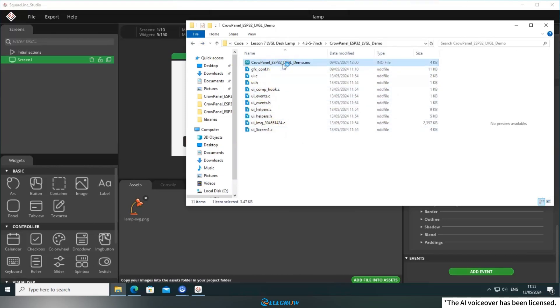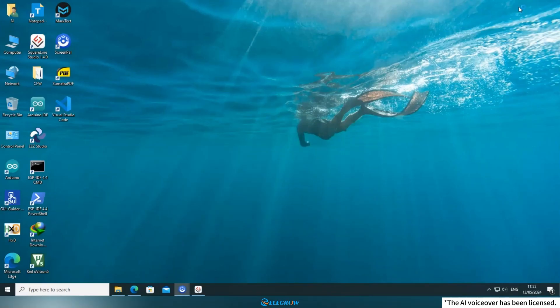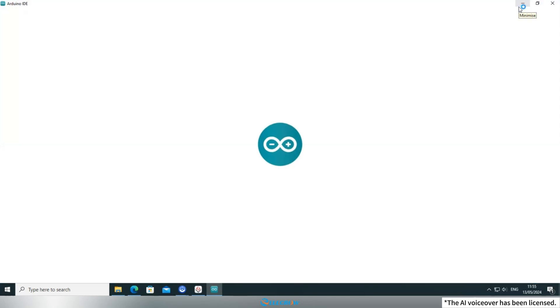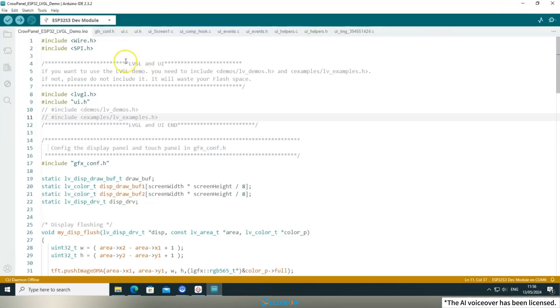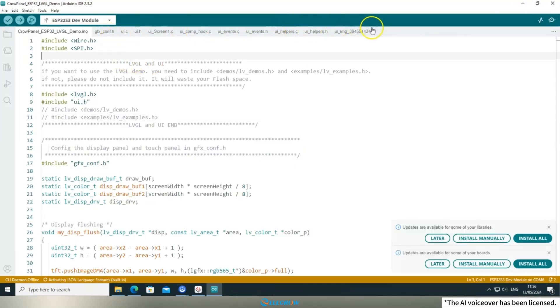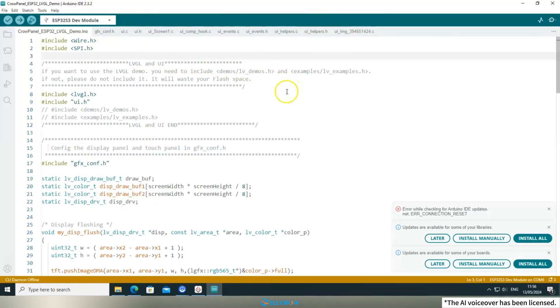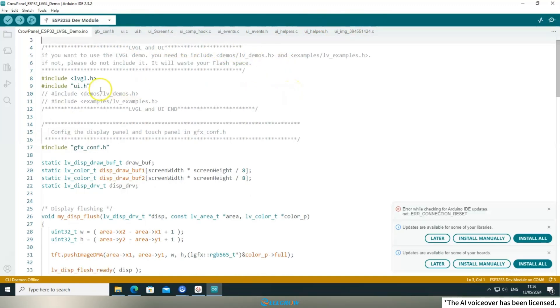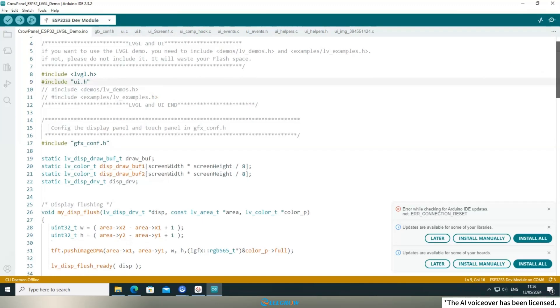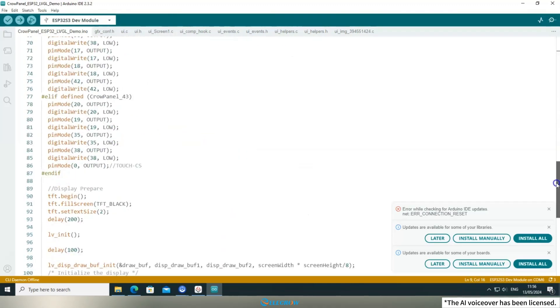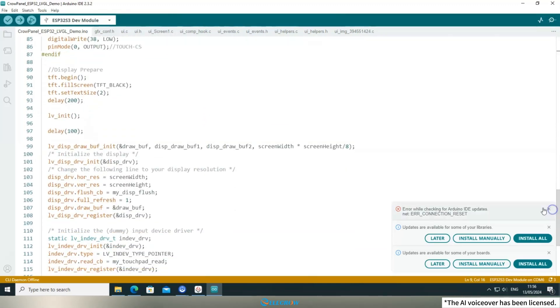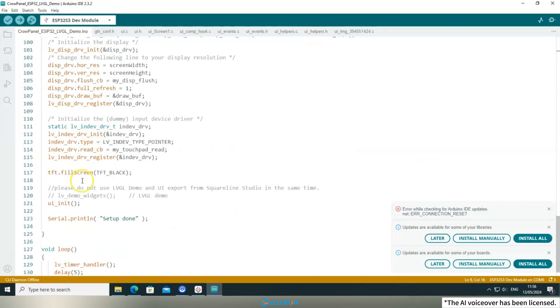Upon opening the example code, you'll notice that the UI files open as well. Moving on to the next step, you'll modify the example code. The example code for this lesson is identical to the one in the sixth lesson, meaning that the function to execute the UI program has already been included.